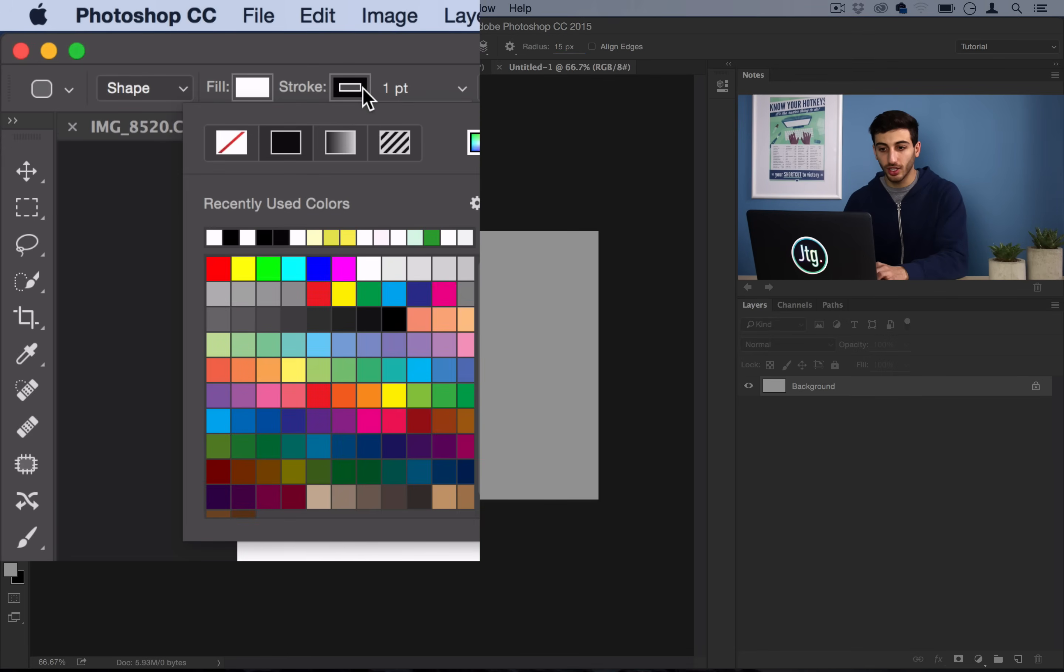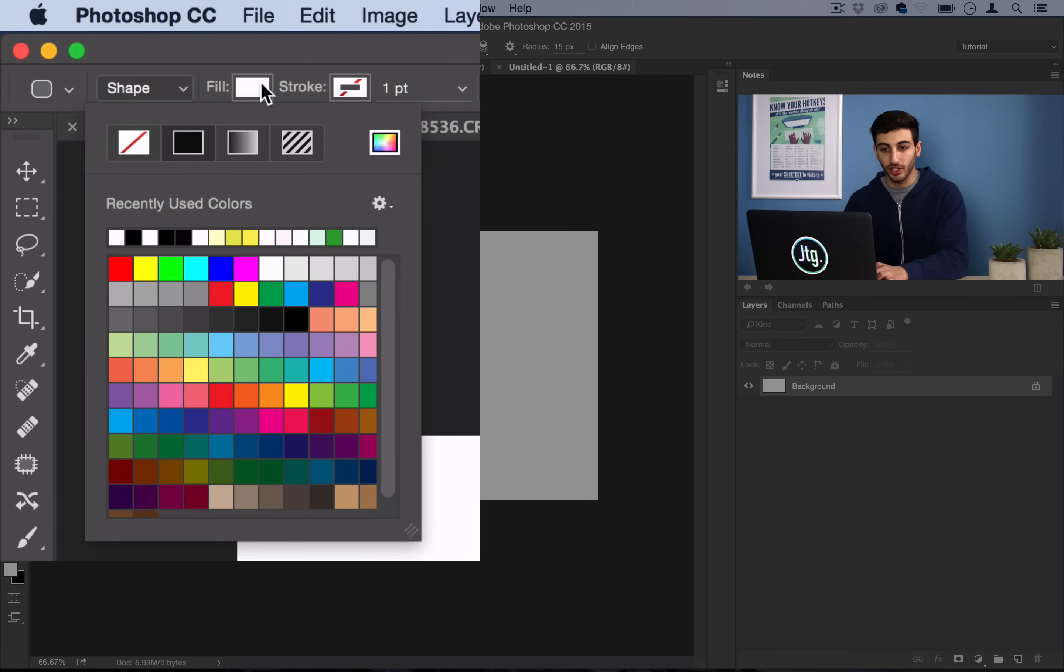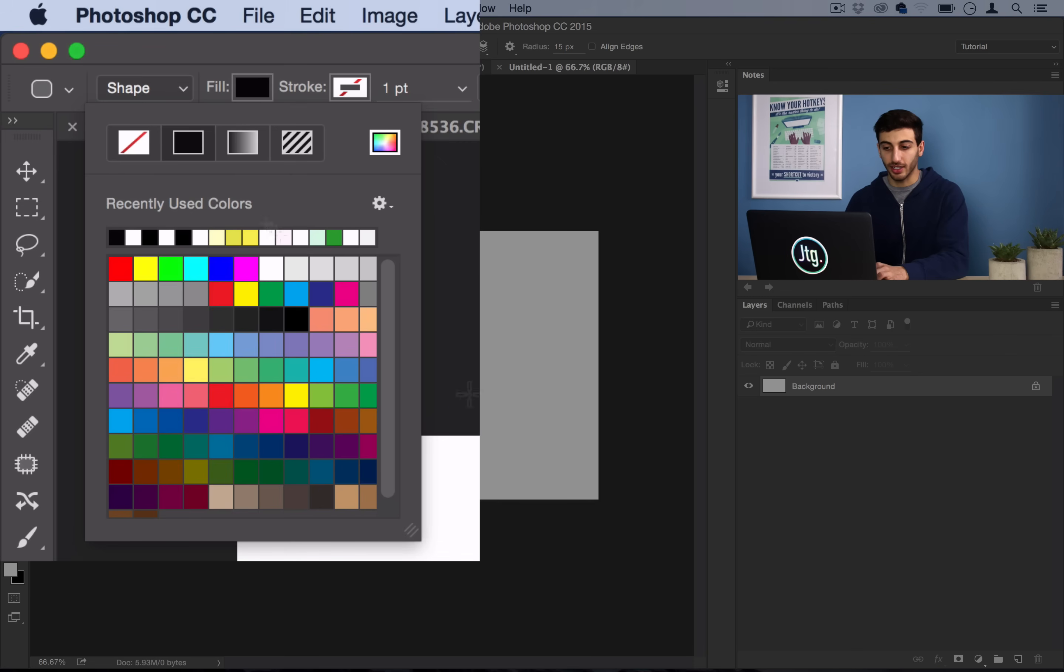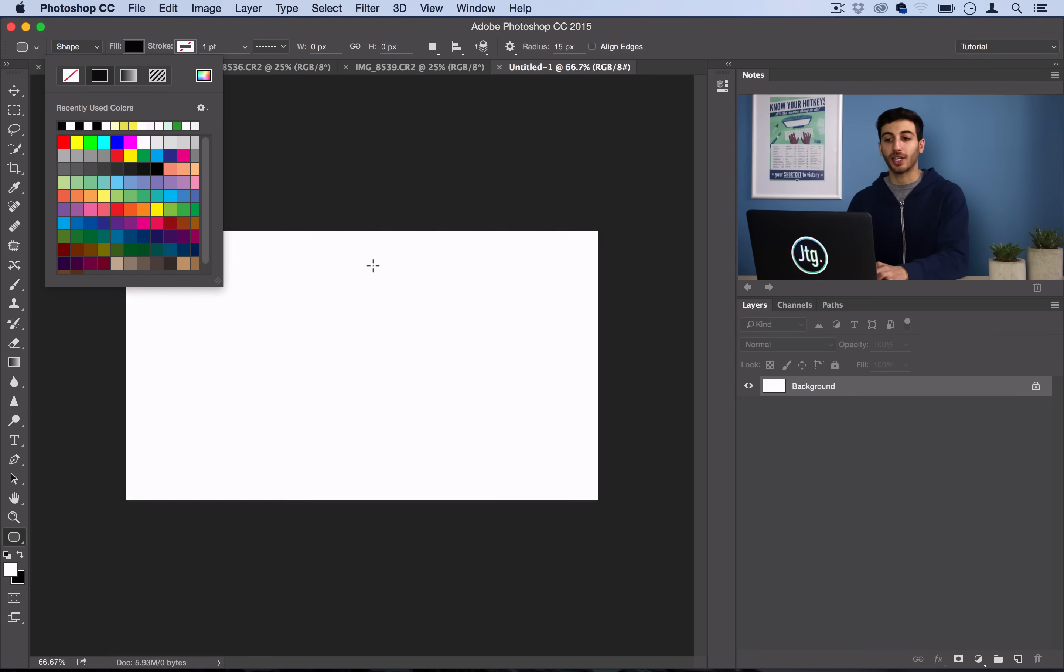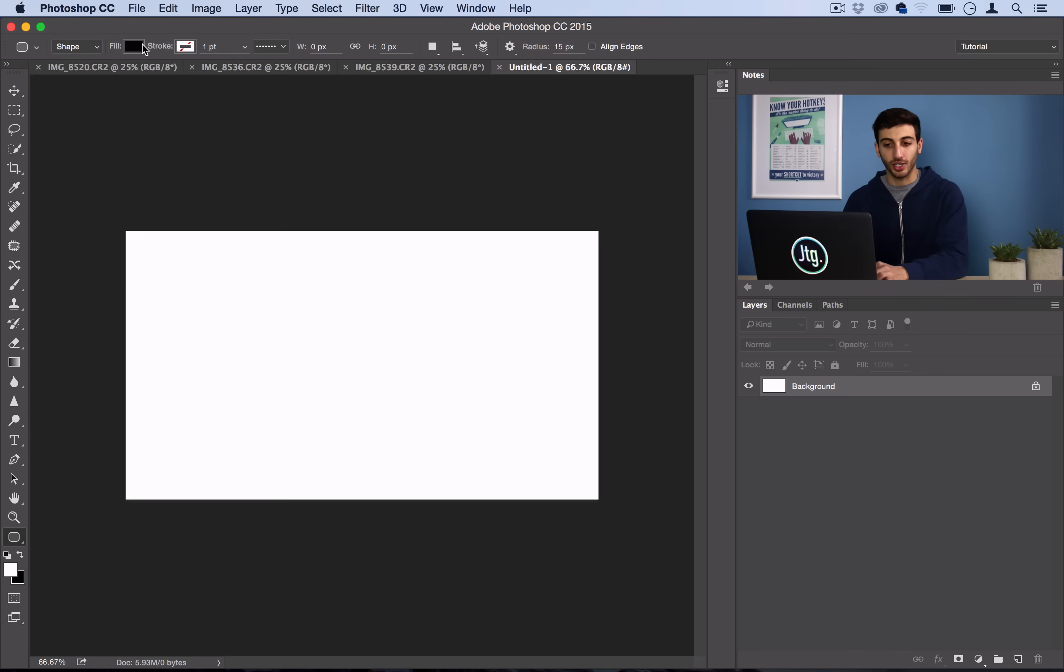Now the stroke, we're going to use none. And the fill, we're going to use black so we can see it against our white background. It really doesn't matter what color you use because we're going to be filling it with the image, but just so you can see what you're working with, we're going to use black.